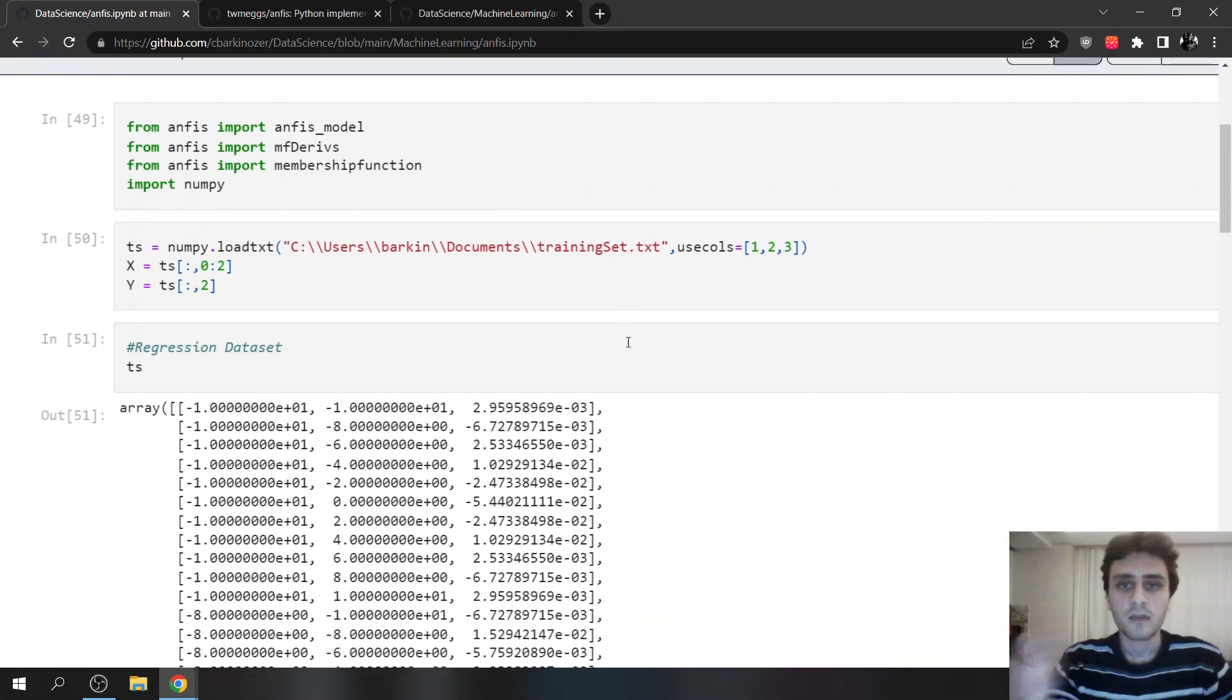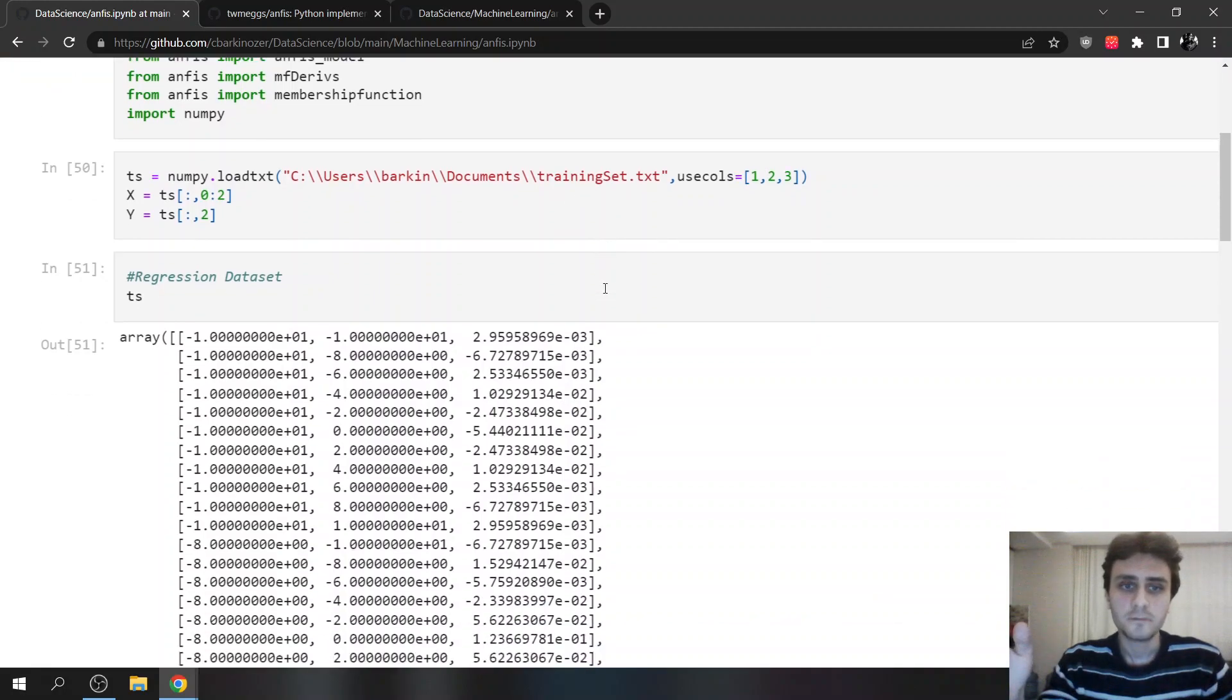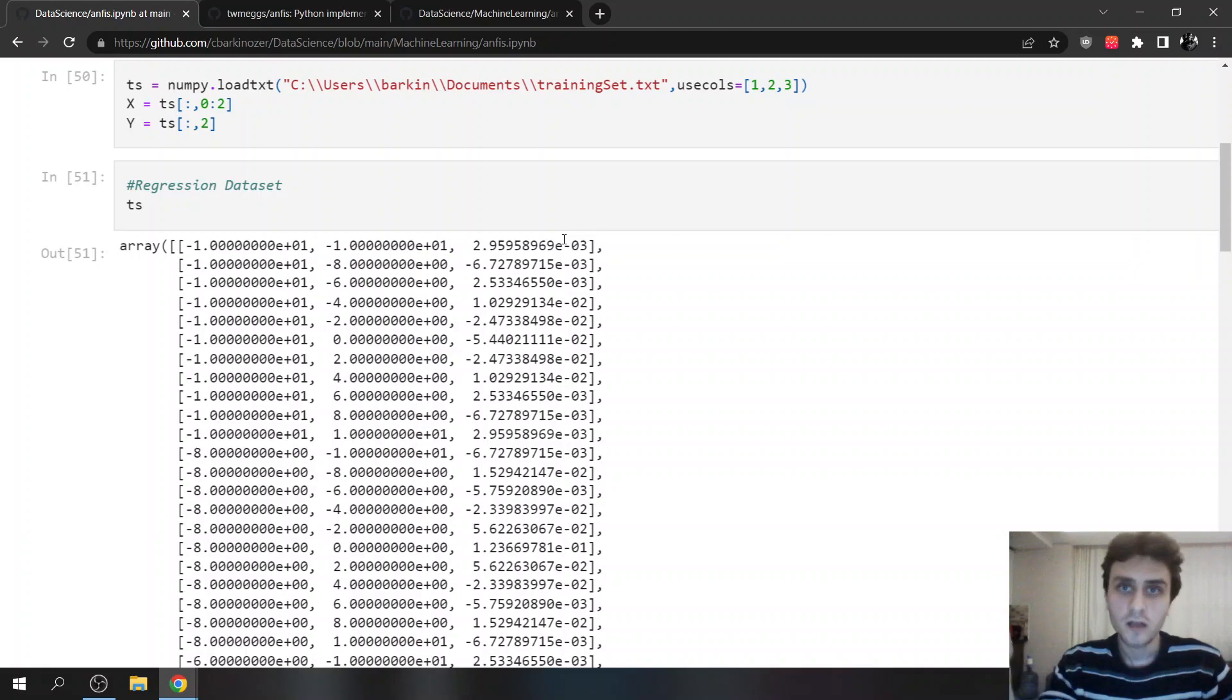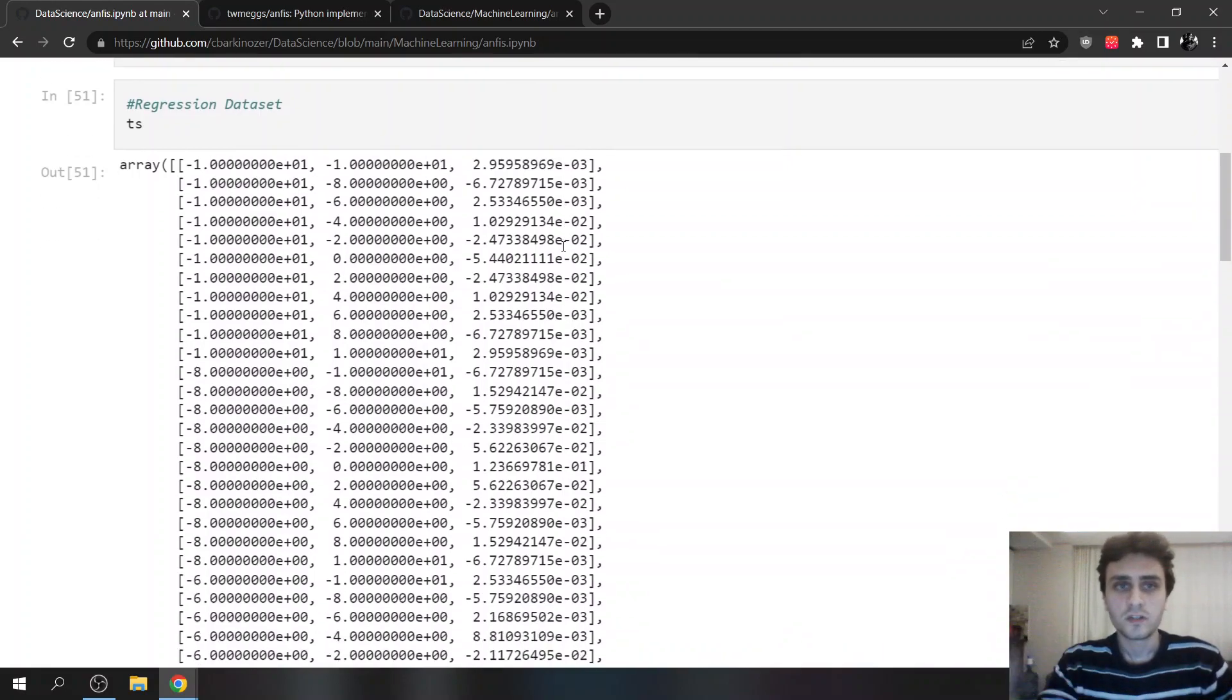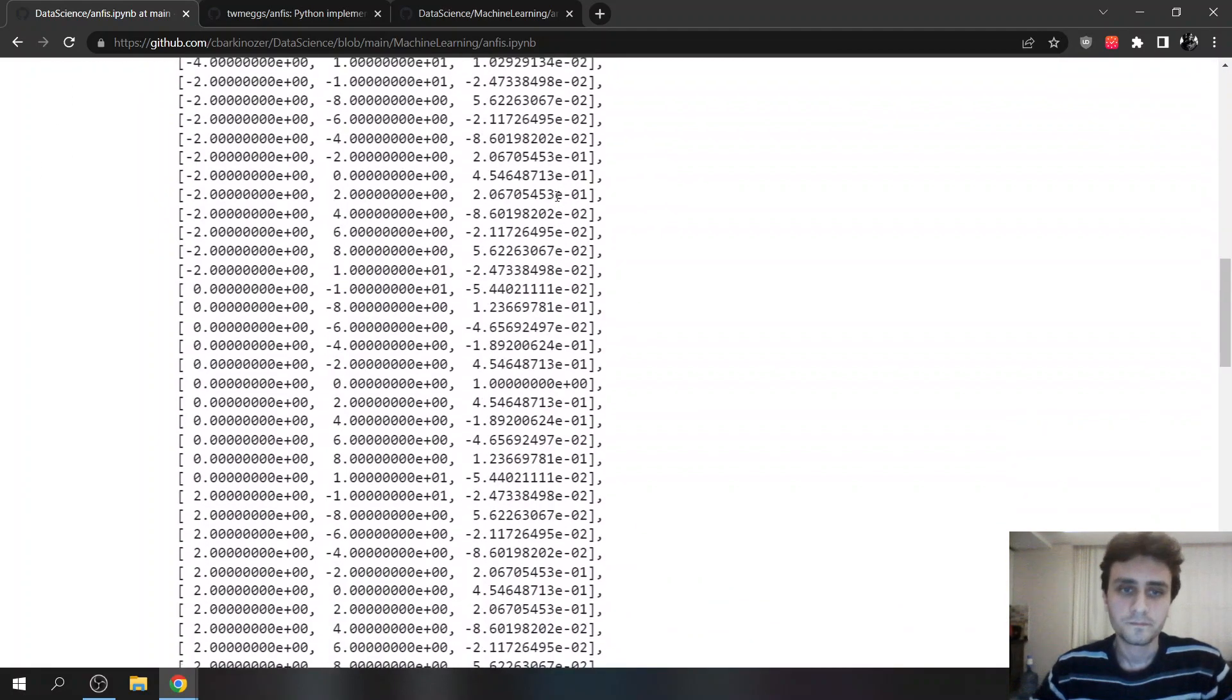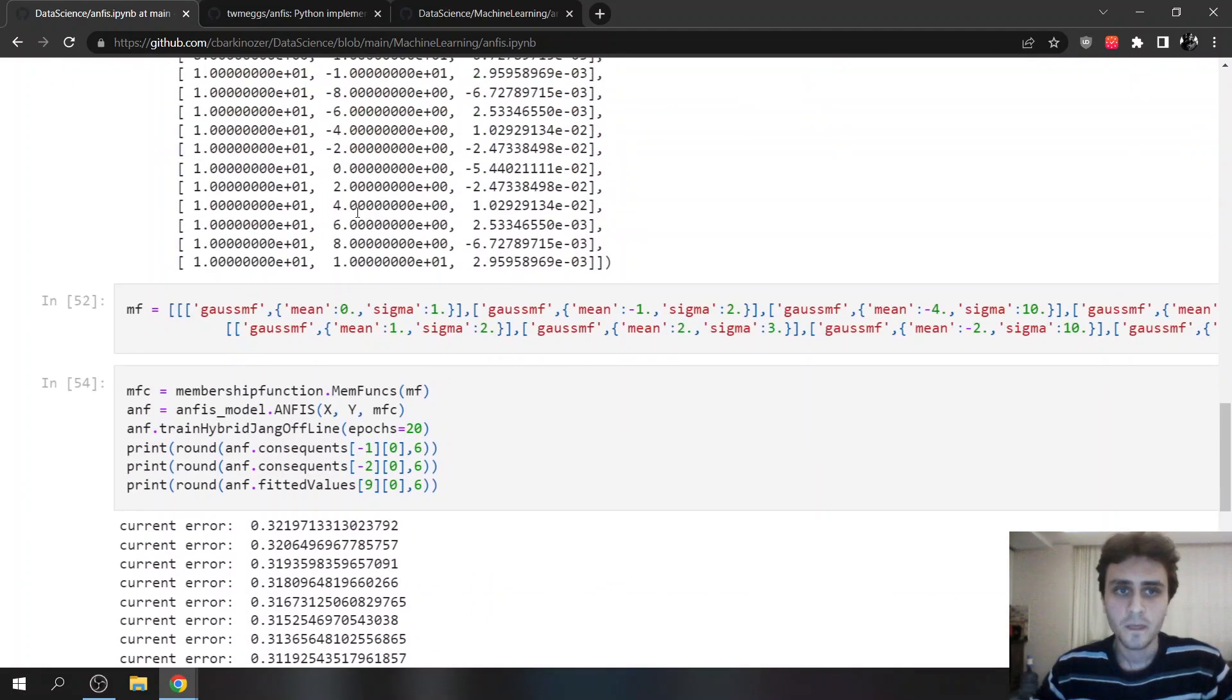And this is an example that is inside ANFIS. This is a training set dot TXT. So there are some continuous values, because it's fuzzy logic. And we are going to do some regression. This is our data.